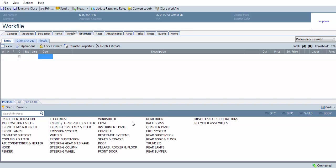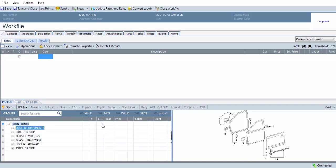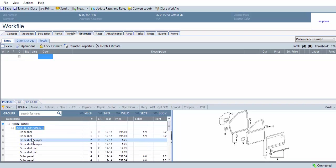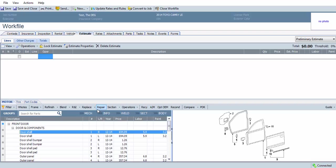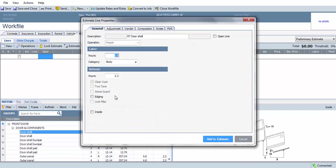On the first scenario, we're going to start with a front door. Then I'm going to select Door Shell, select Repair, put a repair time in, and then select Edging.